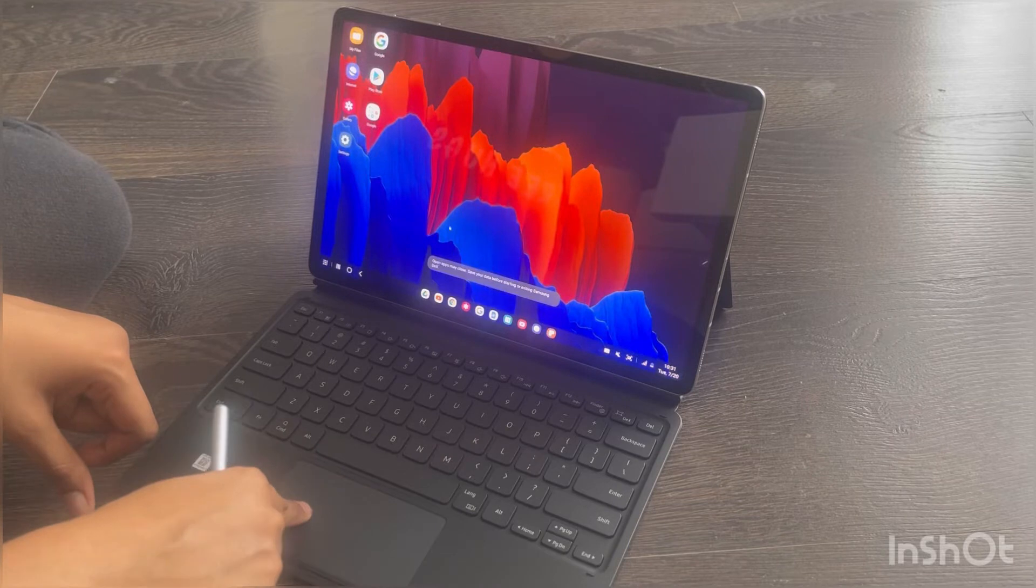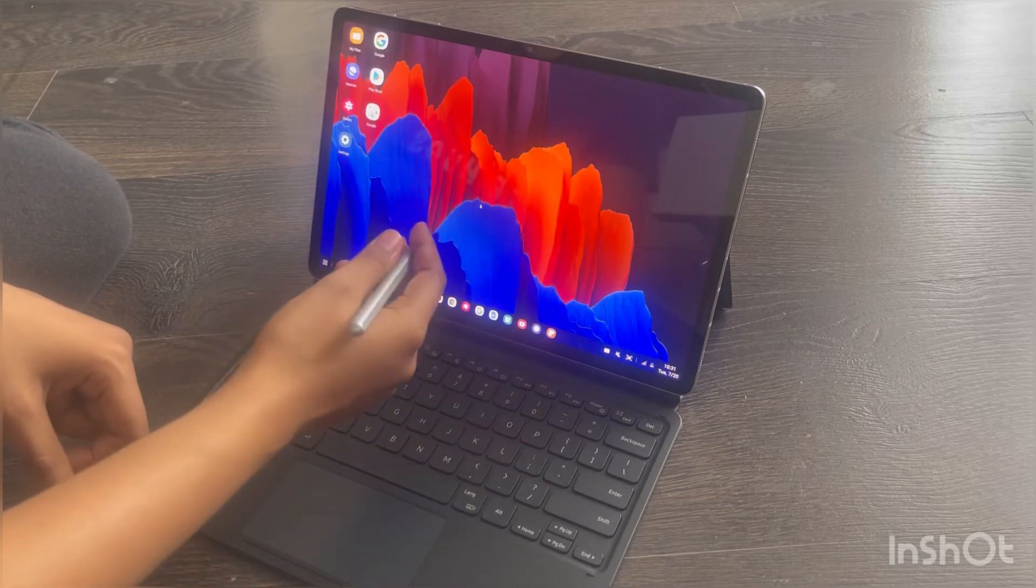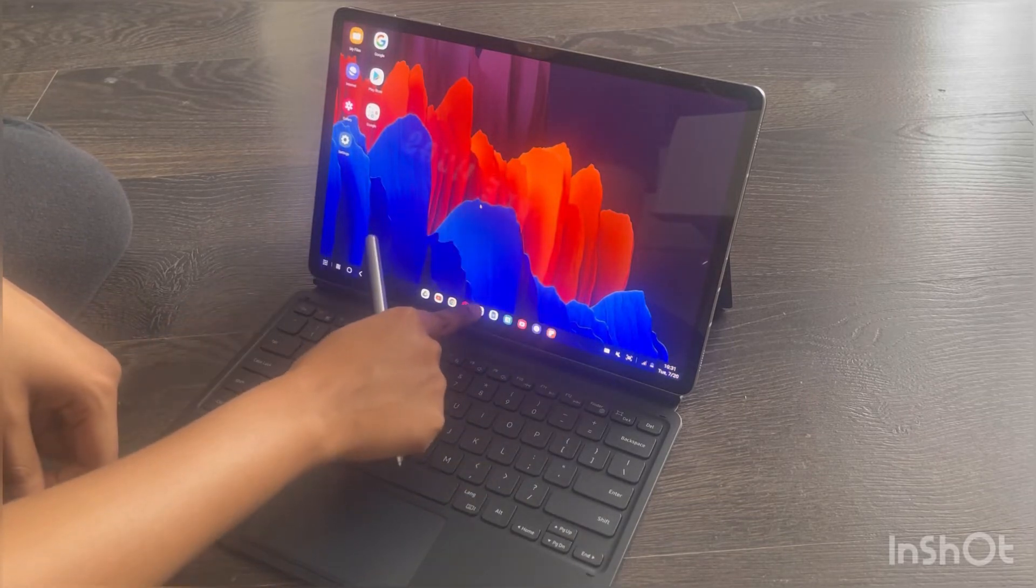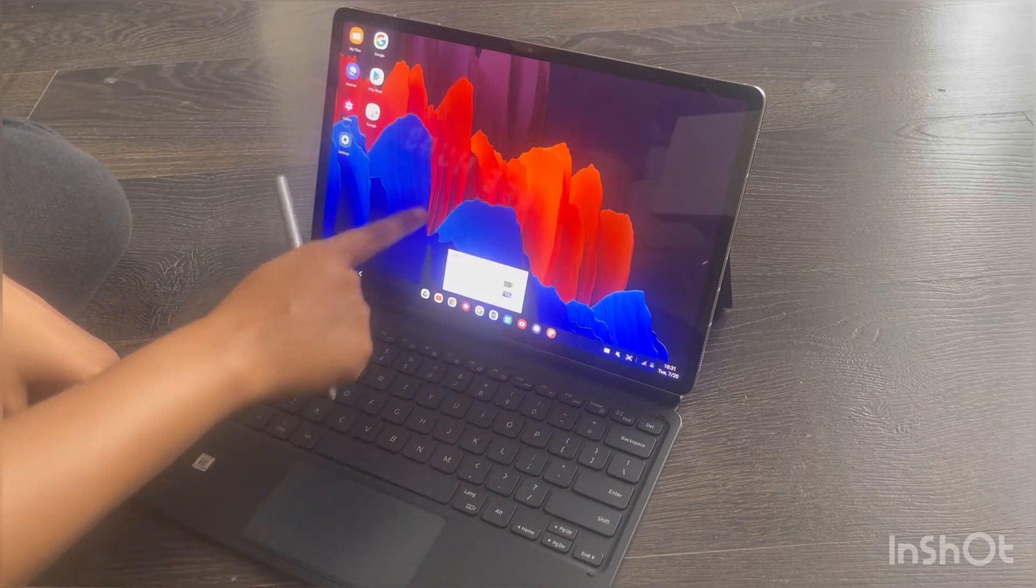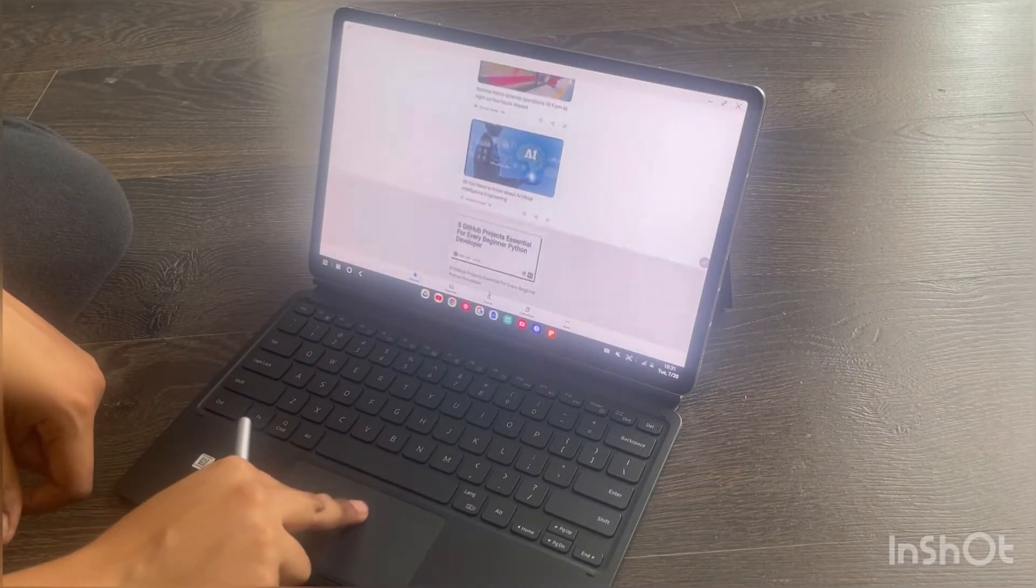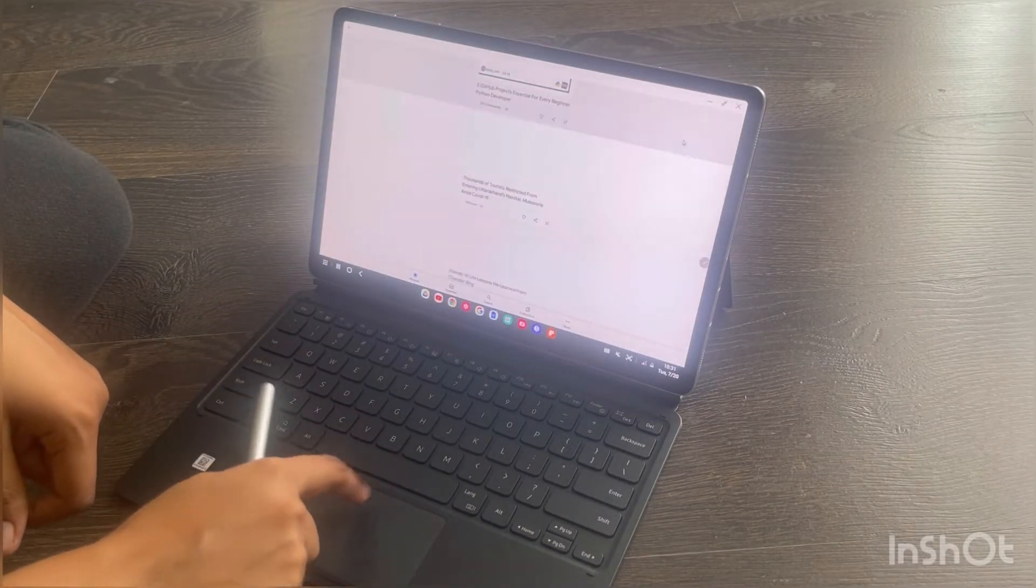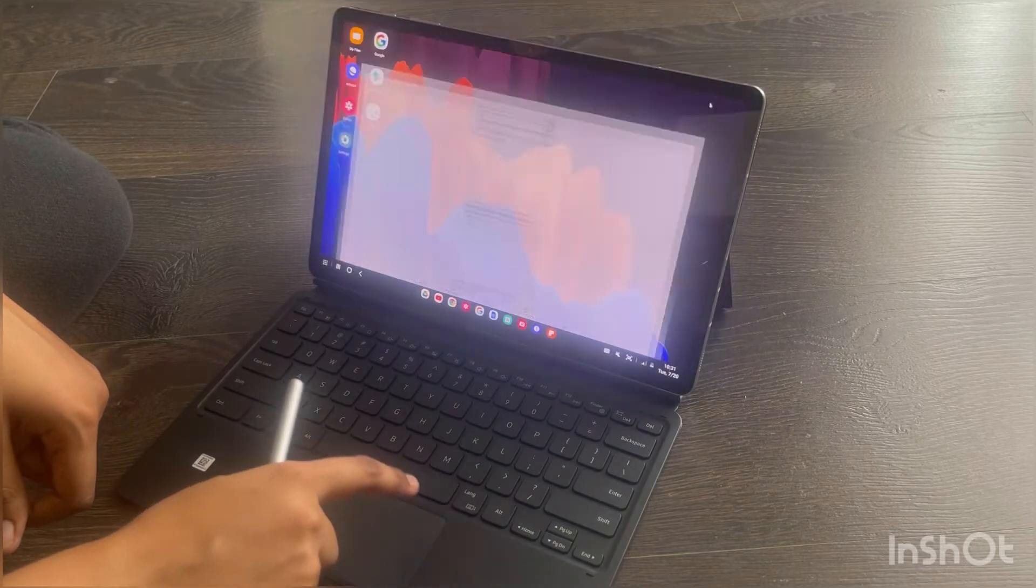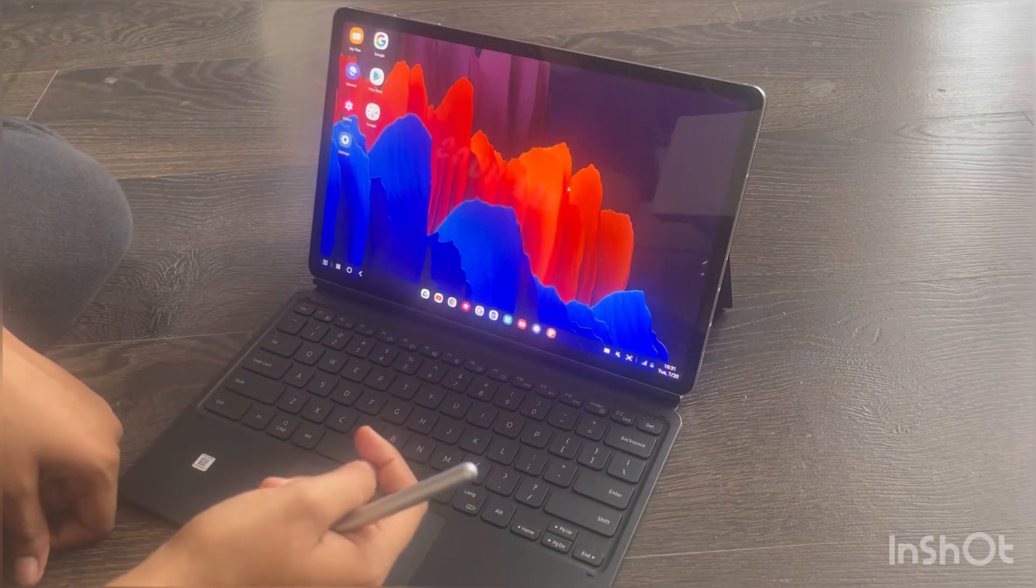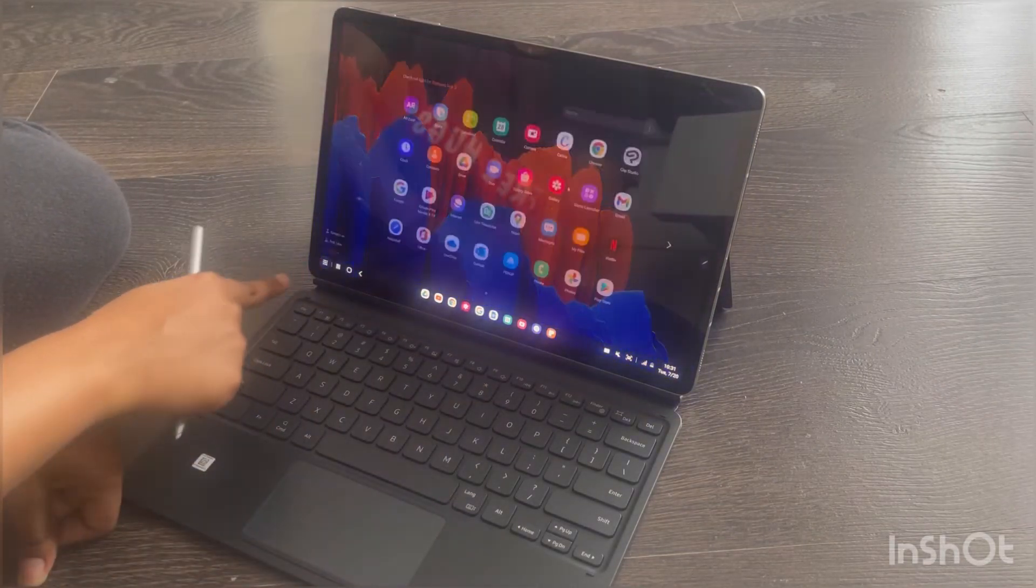You can navigate through by using your S Pen, by directly touching the screen, or by using two fingers on the trackpad. To exit from DeX, you can either go to the bottom left